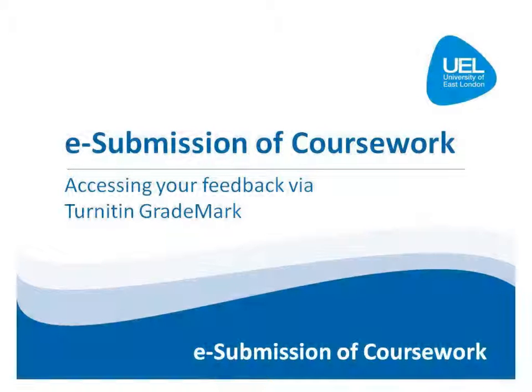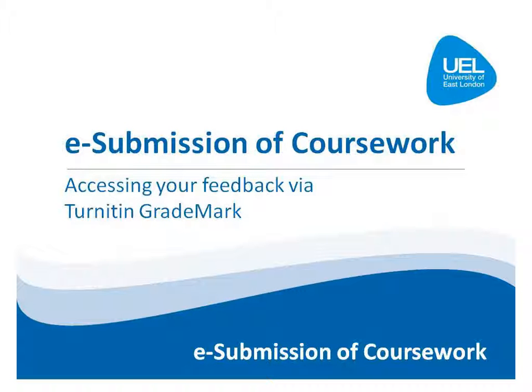This video will highlight how to access feedback on your coursework using Turnitin Grademark.